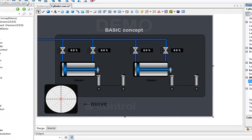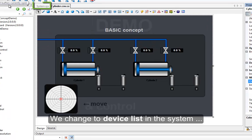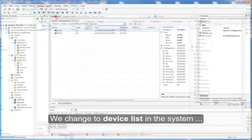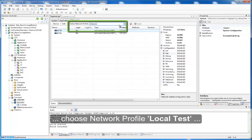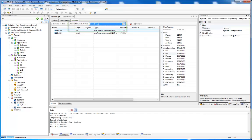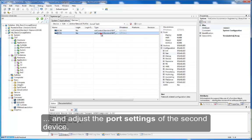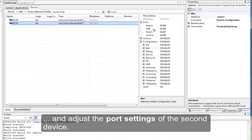We change to device list in the system. Choose network profile Local Test and adjust the port settings of the second device.